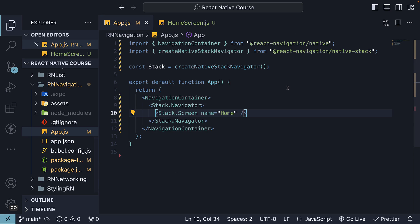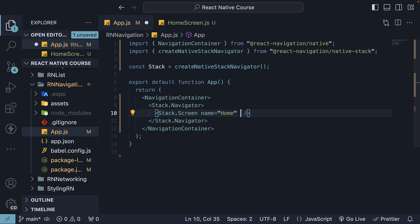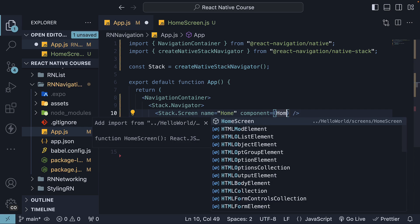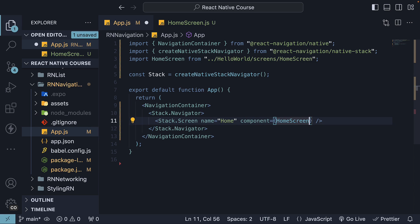Back in App.js, import HomeScreen and assign it to the Component Prop on Stack.Screen. I'm going to specify HomeScreen, and this auto-imports HomeScreen at the top.